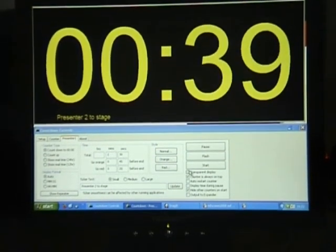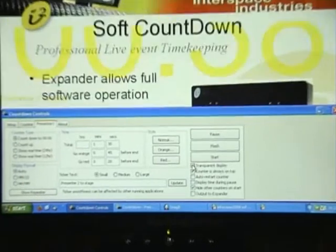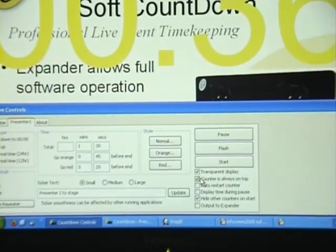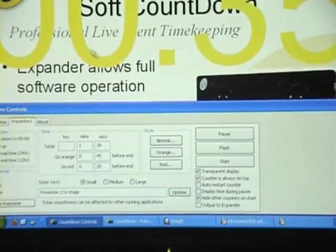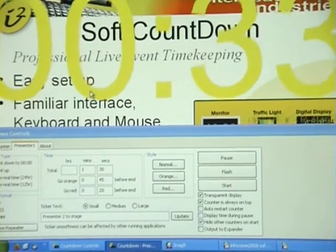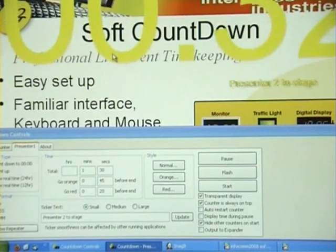If transparent display and counter is always on top are both selected, make sure you move the time by clicking on a number.